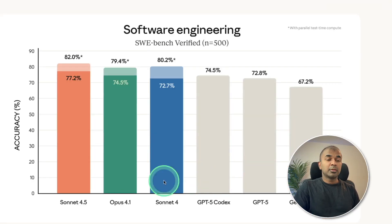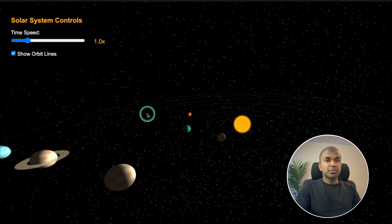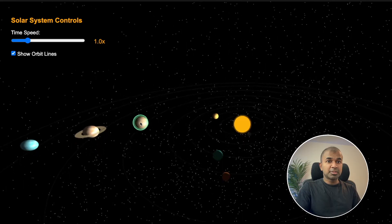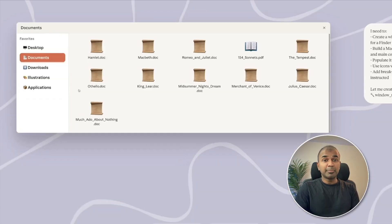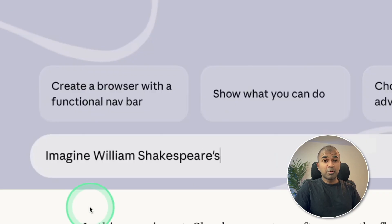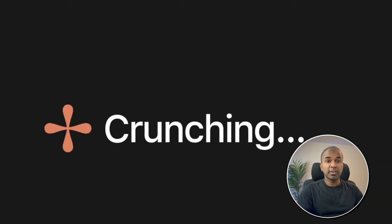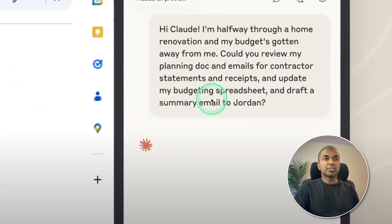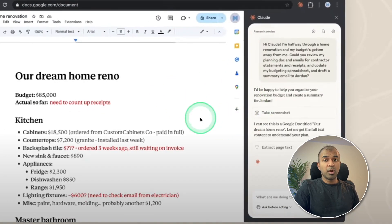Claude Sonnet 4.5 is better than Claude Opus 4.1 in building software. We're asking them to create interactive 3D objects and comparing their performance. They also introduced the Claude Agent SDK for creating applications just by giving prompts, with inbuilt context management, Claude Code for VS Code, and integration with Google Chrome — where you can provide any task within your own browser and it can automatically work for you.